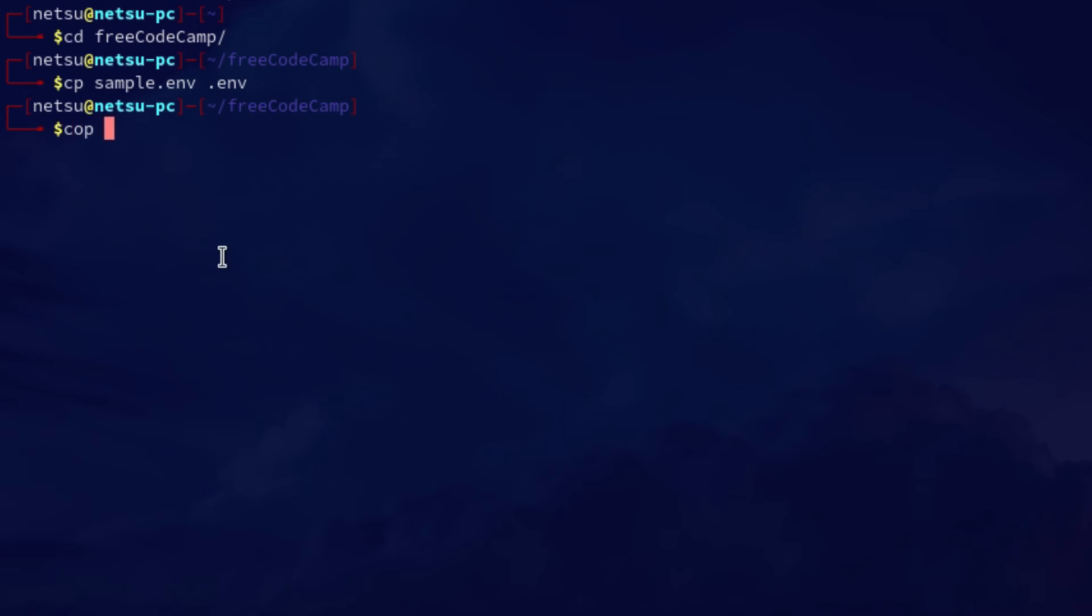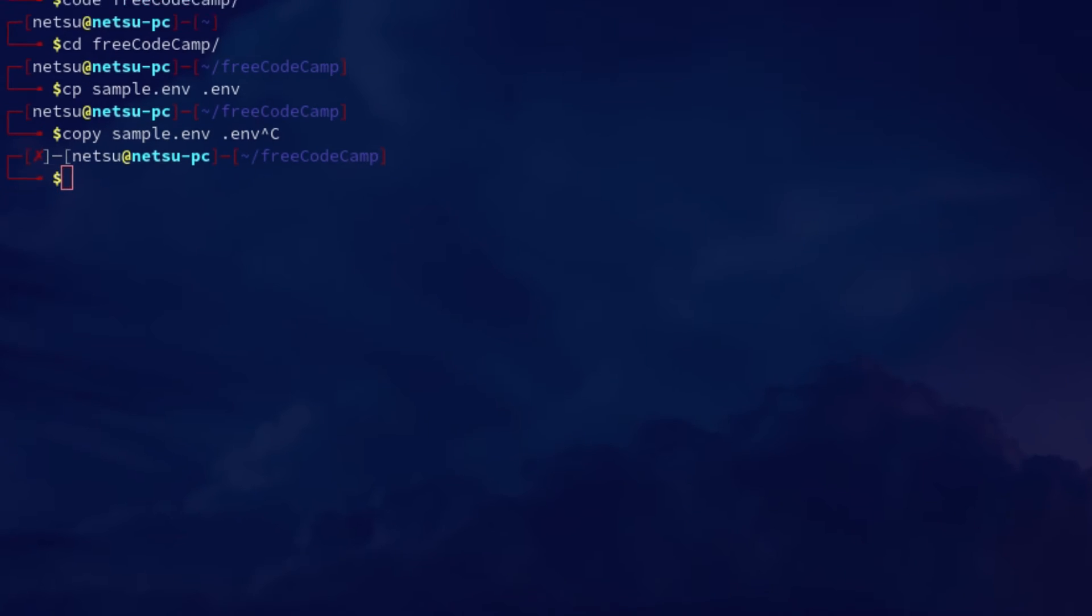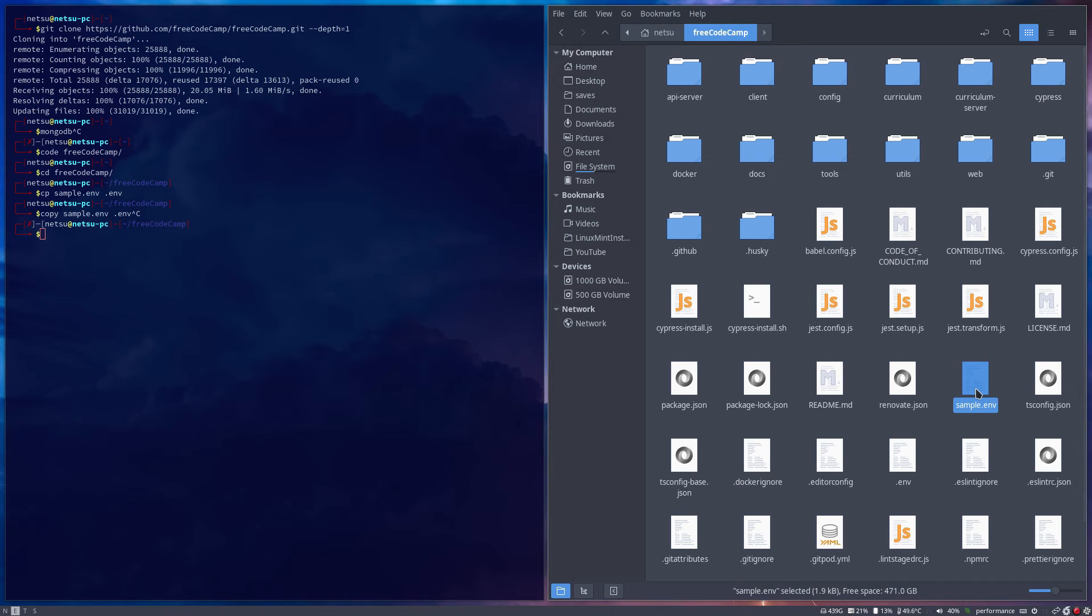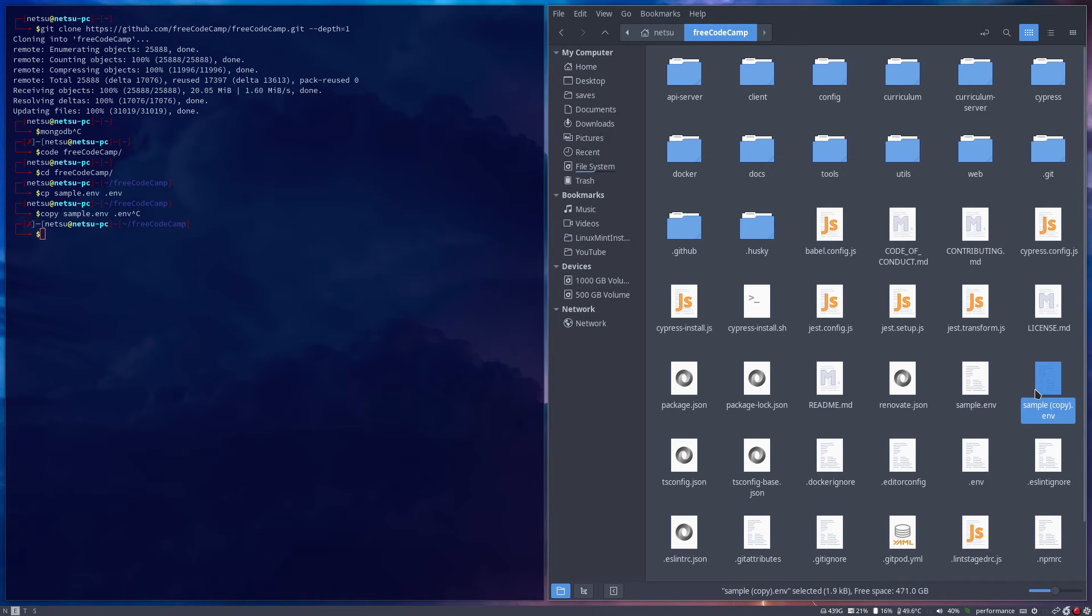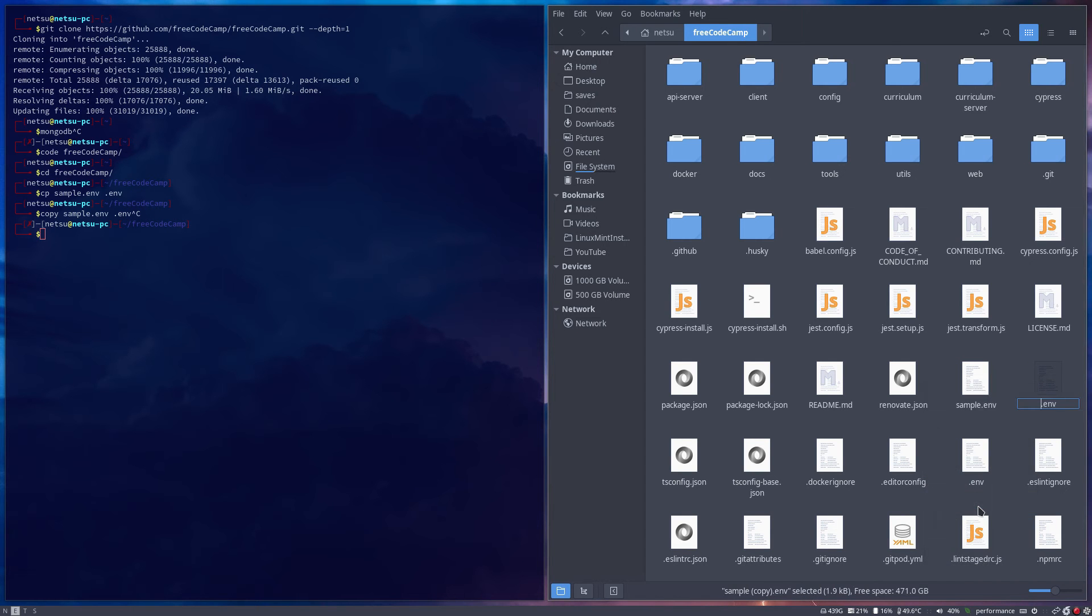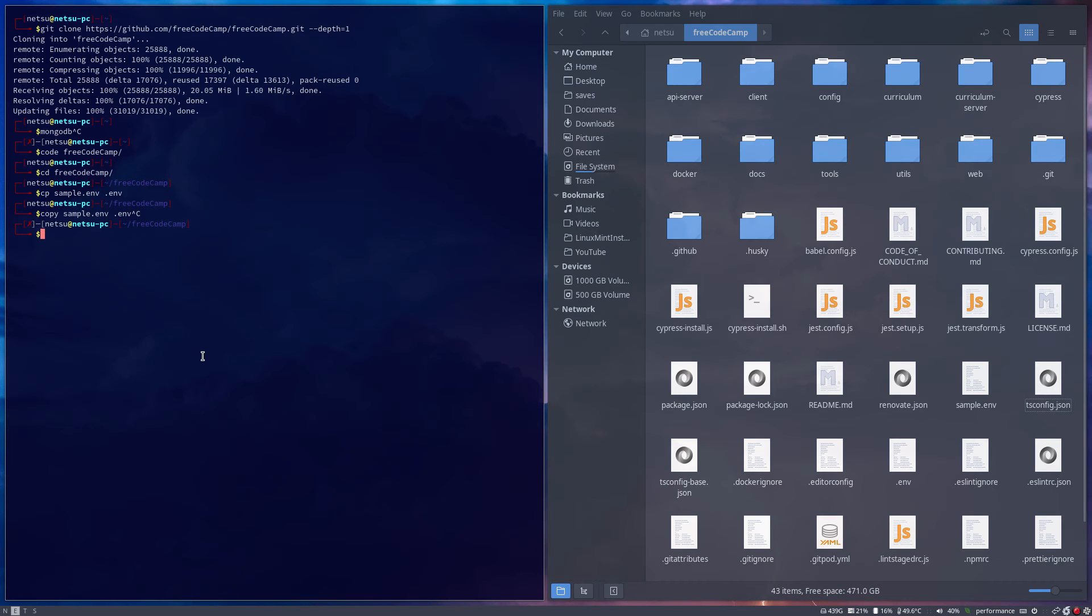This will be different on Windows - you might have to say copy sample.env .env. Copy does not work on the next one, but cp should also work on Mac. Now if I were to say show hidden files, we should have a .env right there. The sample.env, we just copied and pasted and then renamed it. So now it's just .env.